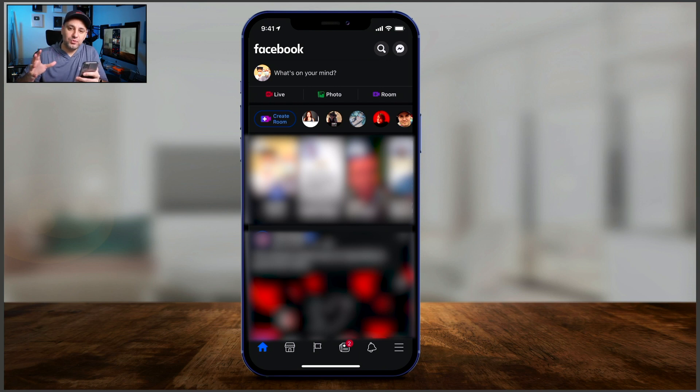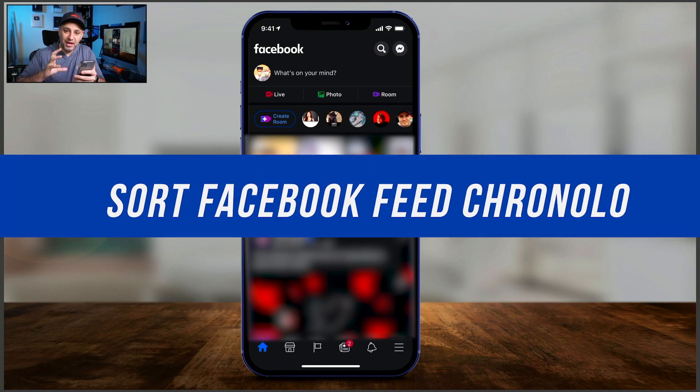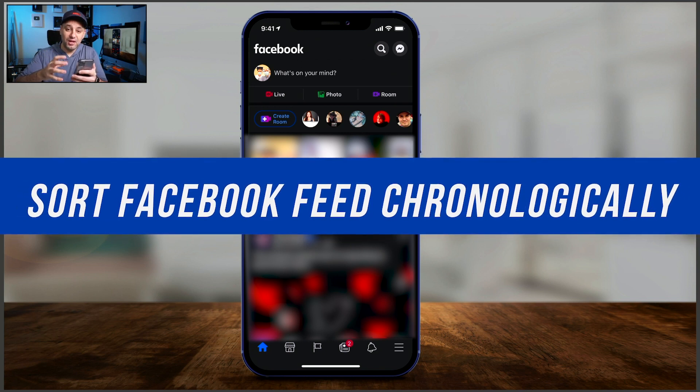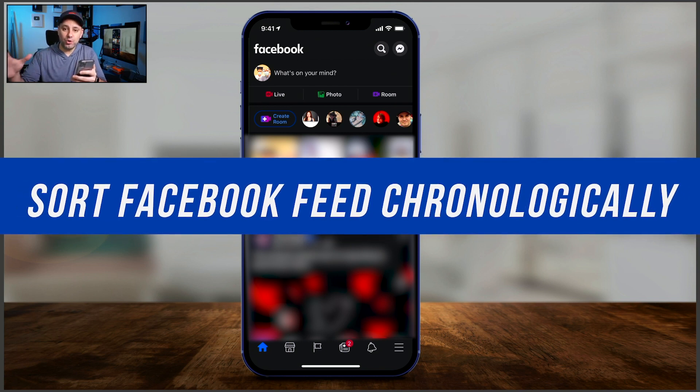Hey everyone, in this quick Facebook video, I want to show you how to sort your Facebook page, your Facebook feed, based on the most recent posts.